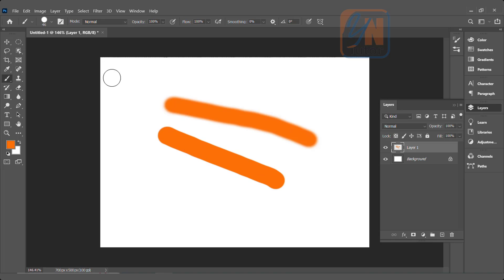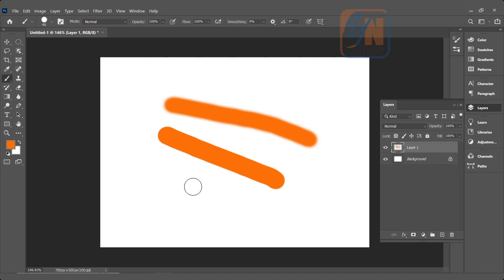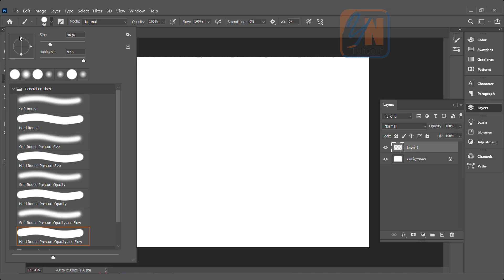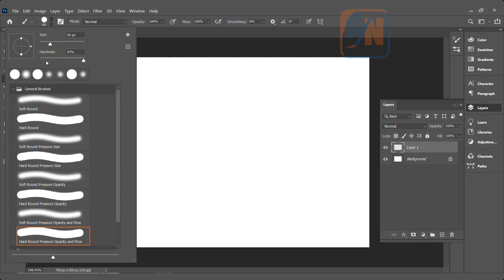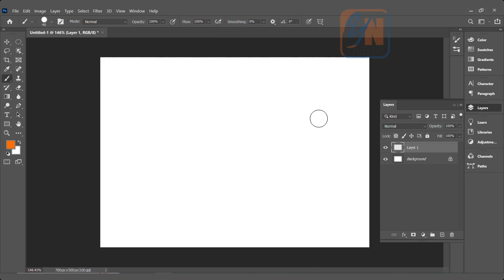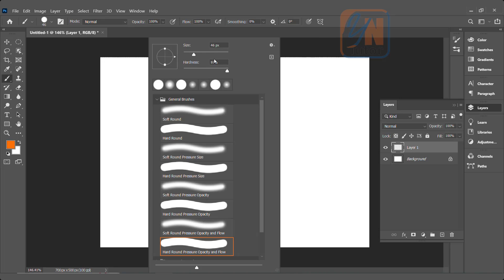So these properties — hardness, smoothness, and size — we have here already. By pressing Alt key with a right-click, we can access those. Another thing we can do with the brush: if I right-click anywhere on the screen while the brush tool is selected, you can see these brush controls appear anywhere in your screen.